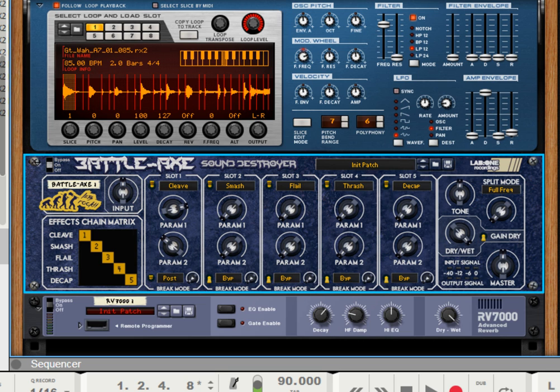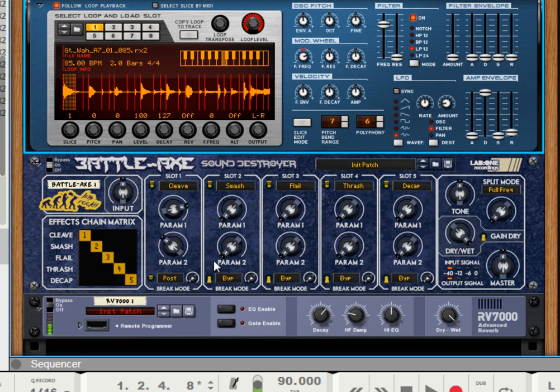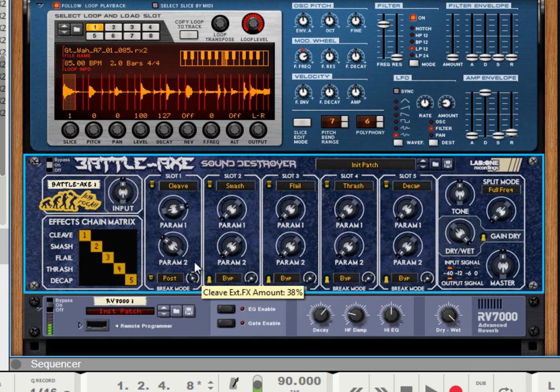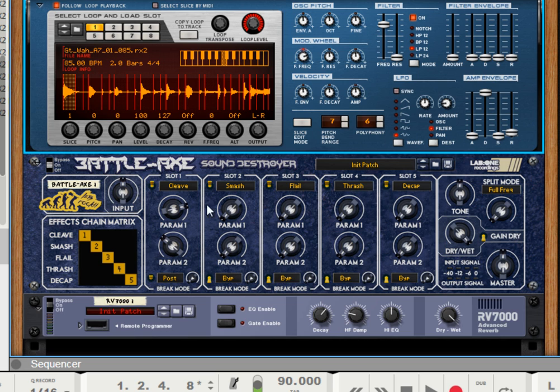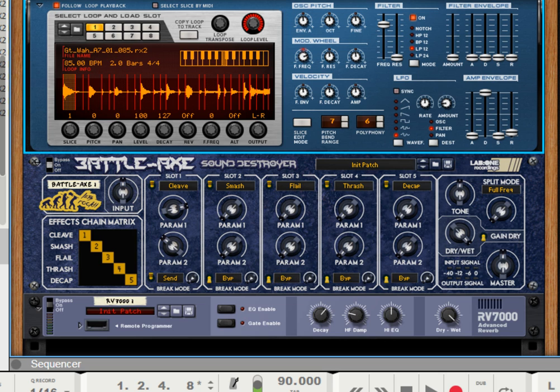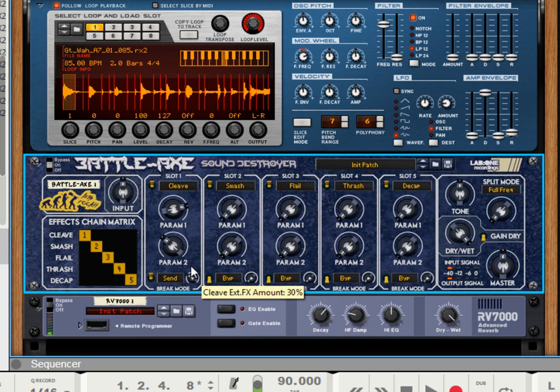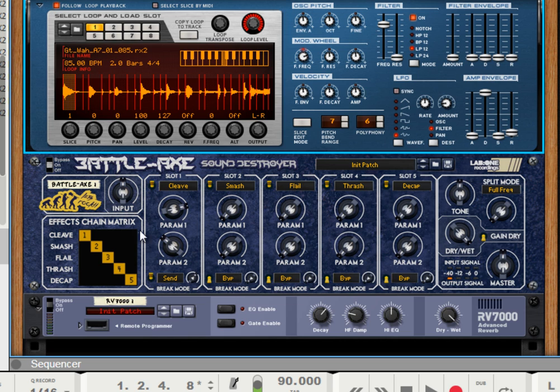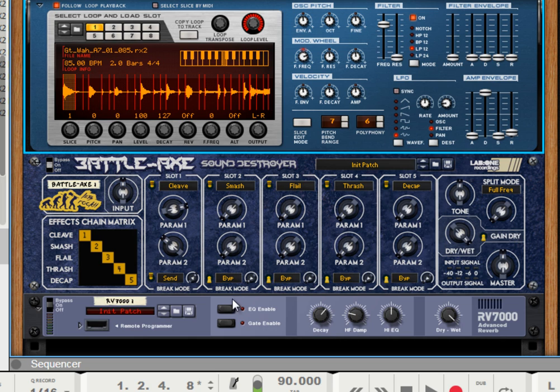Now we're going to run it, the reverb will be after the cleave effect. And then, simply with the send mode, you'll get the best of both. So you're getting a dry, cleaved signal with a wet, cleaved RV7000 effect. Because the send mode is working in a post-mode fashion, but working in parallel.